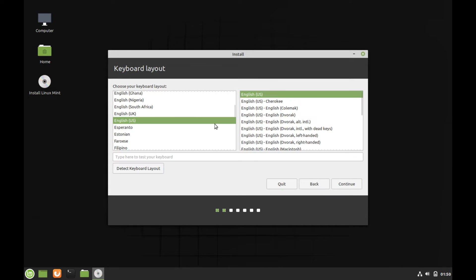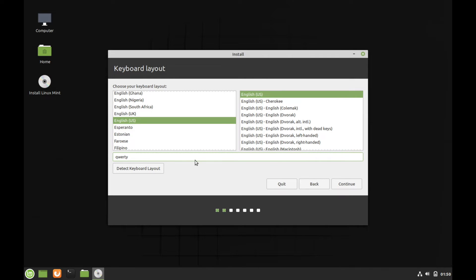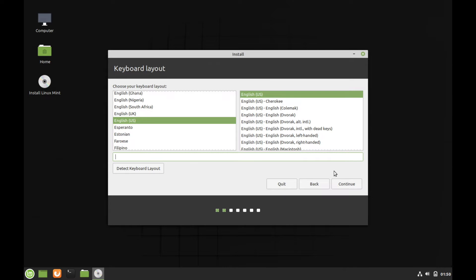Next, we're asked for a keyboard layout. The English in the US is fine for me. You can also test your keyboard here just to make sure that everything's typing in correctly. So QWERTY, that's right. And you also have the option of detecting your keyboard layout and following through with a few steps in order for the system to automatically detect the proper keyboard layout. Once you have your keyboard layout selected, go ahead and hit continue.